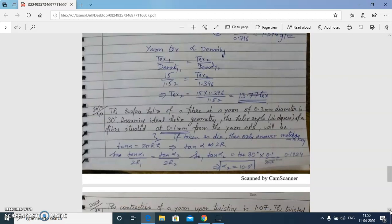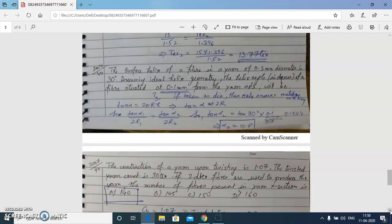Next question: the surface helix angle at a point in a yarn of 3.3 mm diameter is 30 degrees. Find the helix angle at a point 0.1 mm from the yarn axis. The yarn radius is 0.15 mm from the axis. Using the proportionality tan α ∝ 2r, we calculate the angle at 0.1 mm from the axis, giving tan α = 0.1924.